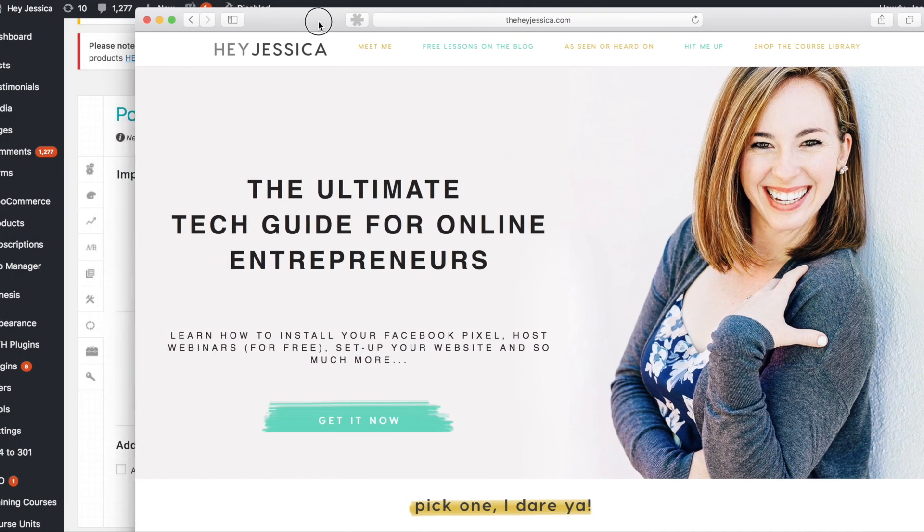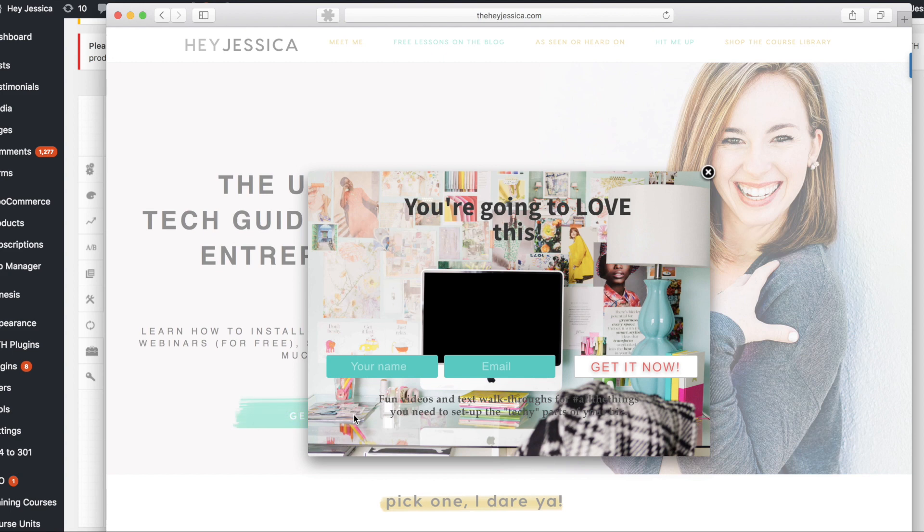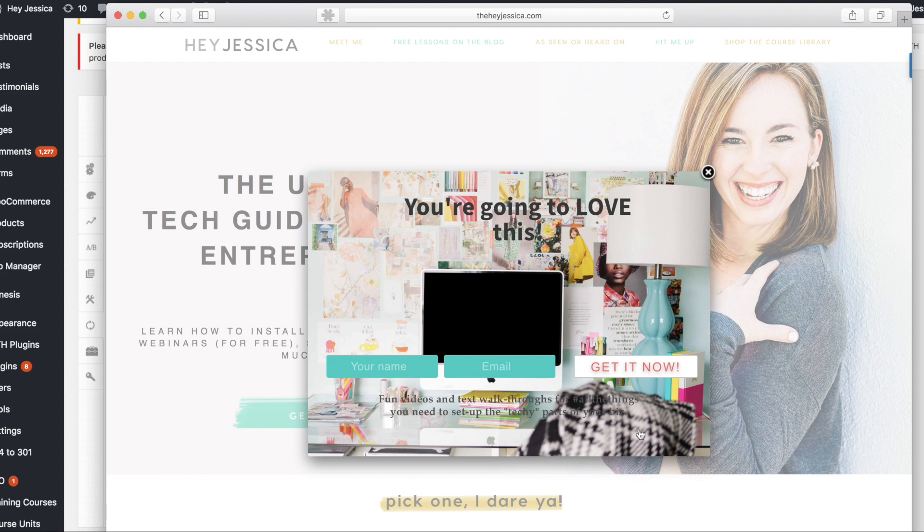Now, one thing that you might want to see here is that I link a lot of my pop-up boxes to buttons on my site. So this is a button. So when I click it, they will see this. So they'll just put in their name, their email, and they'll be able to click get it now to get the freebie.